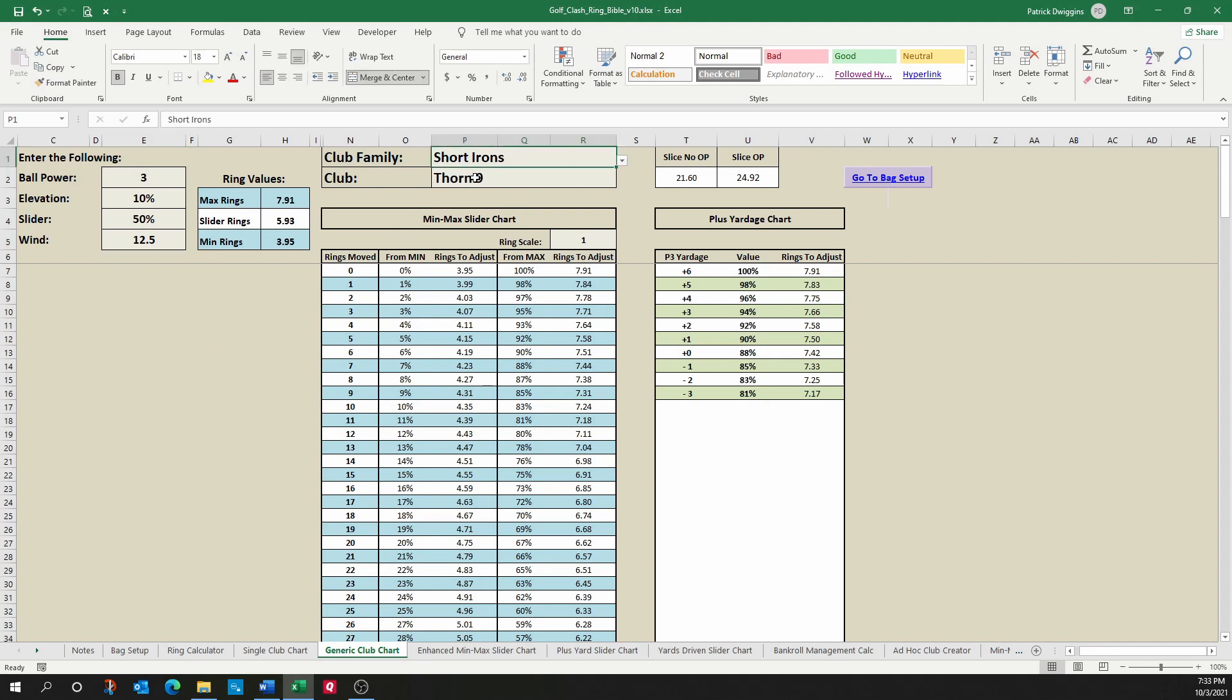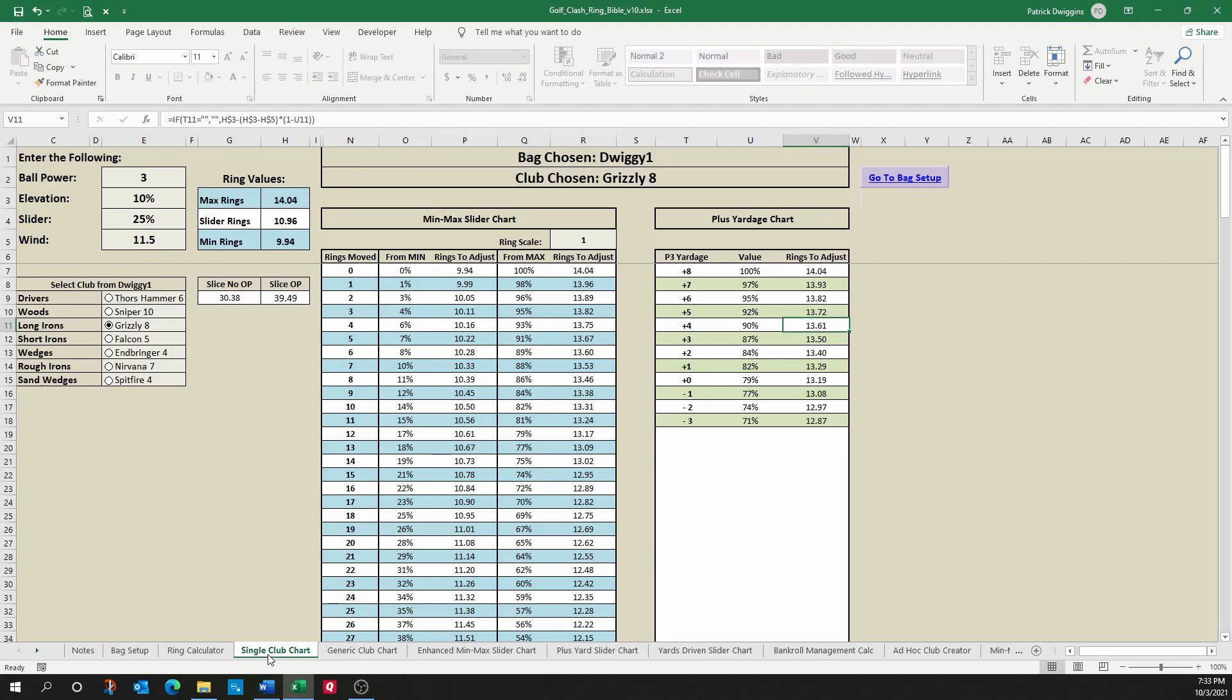So again, this will let me choose any club in golf clash, whereas the single club chart will let me choose the clubs that are in my bag.